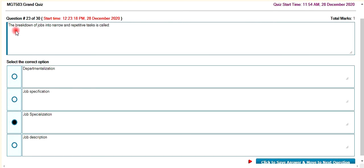The breakdown of jobs into narrow and repetitive tasks is called job specialization.